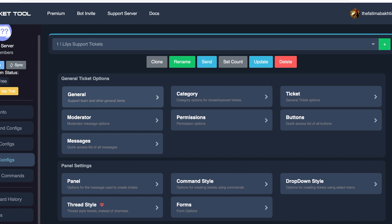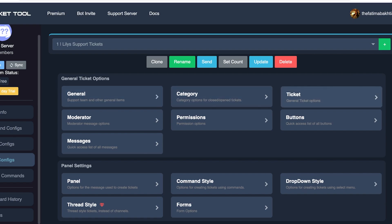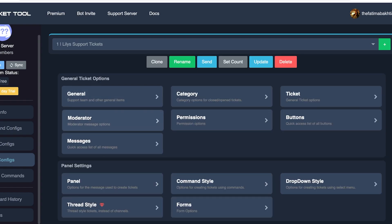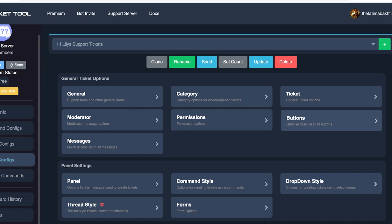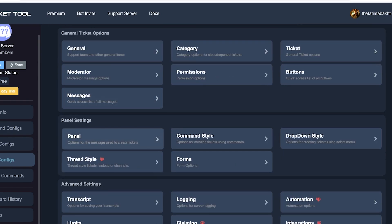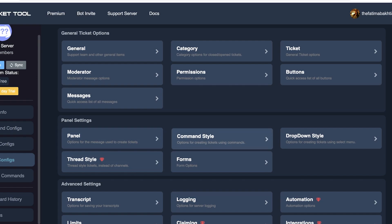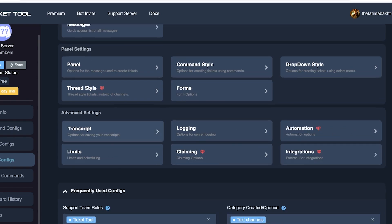Now once your two-way connection is built, you will have your panel configuration. This includes your general ticketing option, who is a member of your support team, then you have different categories you can build. You also have ticketing options with the types of tickets that people can create, as well as moderators. You can create permissions, buttons, and messages.